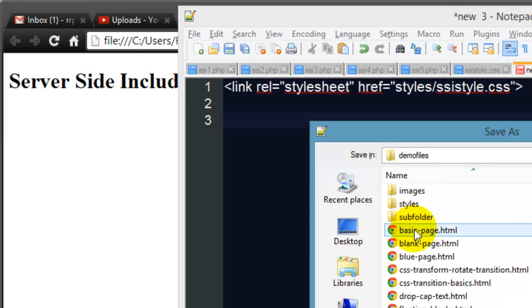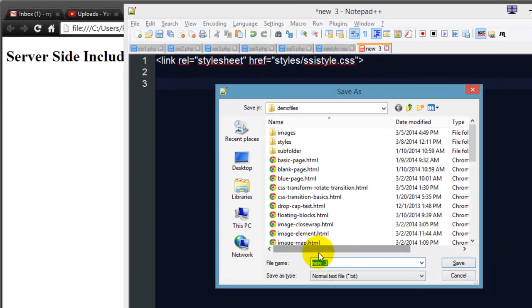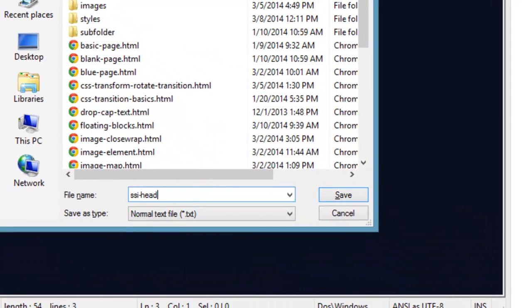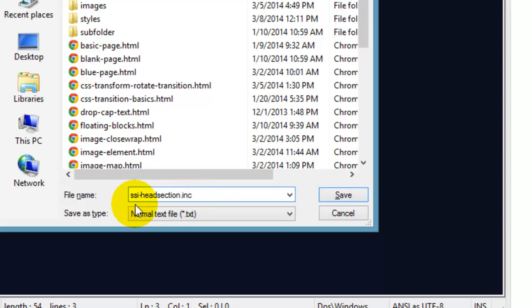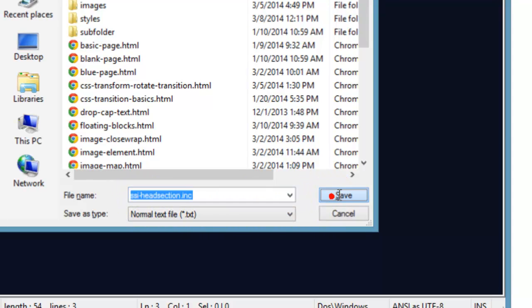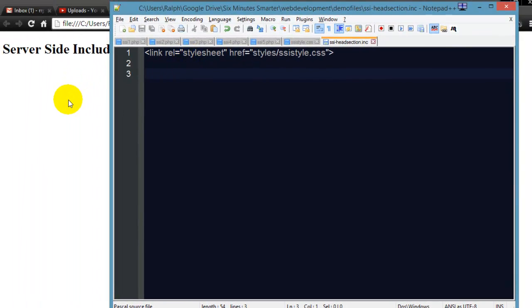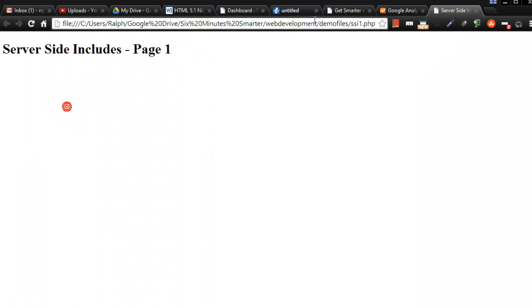This isn't my styles file, this is going to be an include file so I'm going to call this ssi_head_section.inc. I'm going to save this file with an INC extension which is just a generic text file extension which kind of lets me know that this is an include file. I've got that saved, very good.